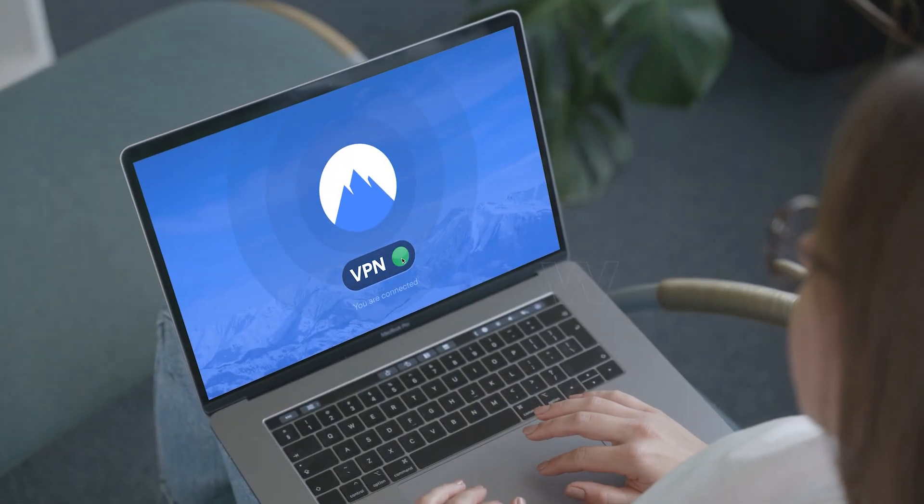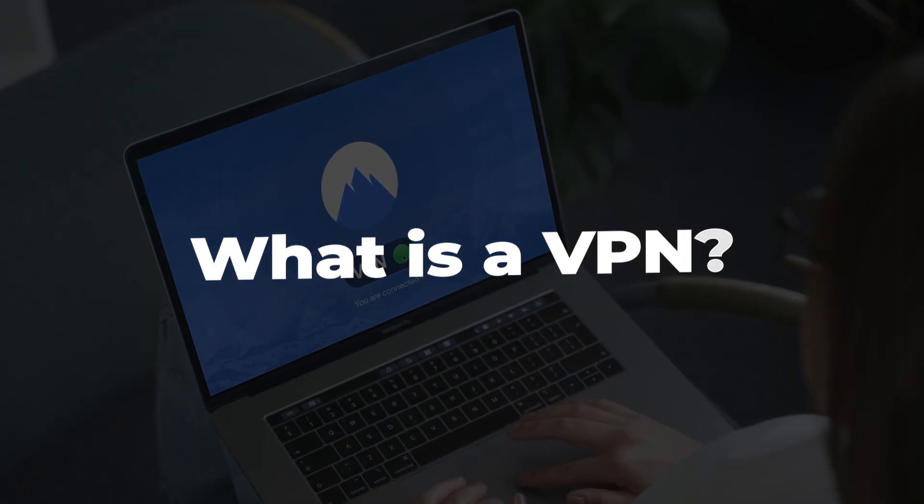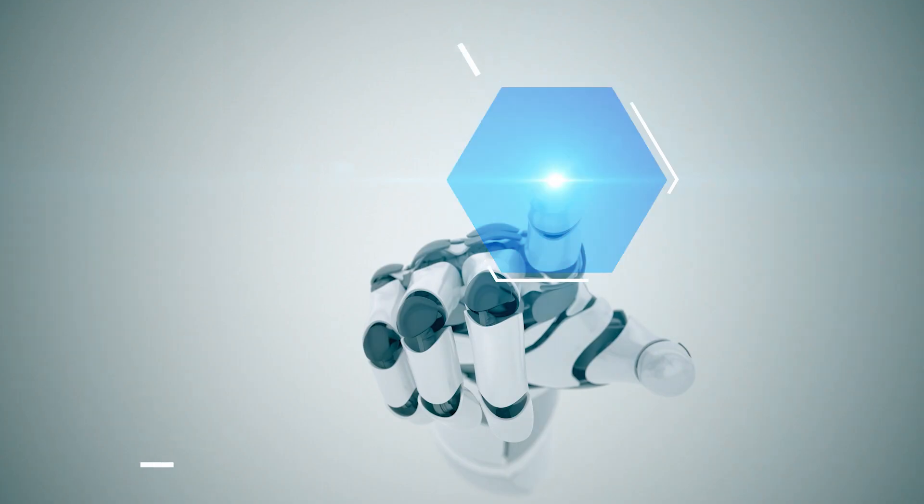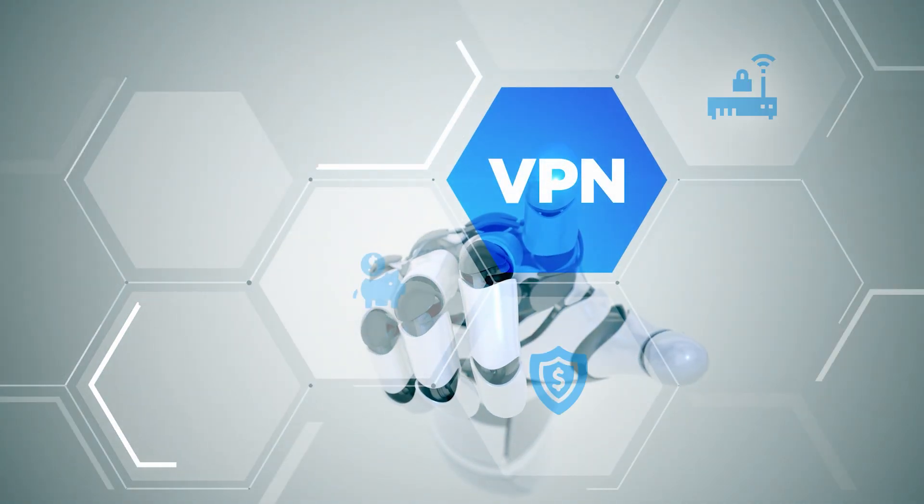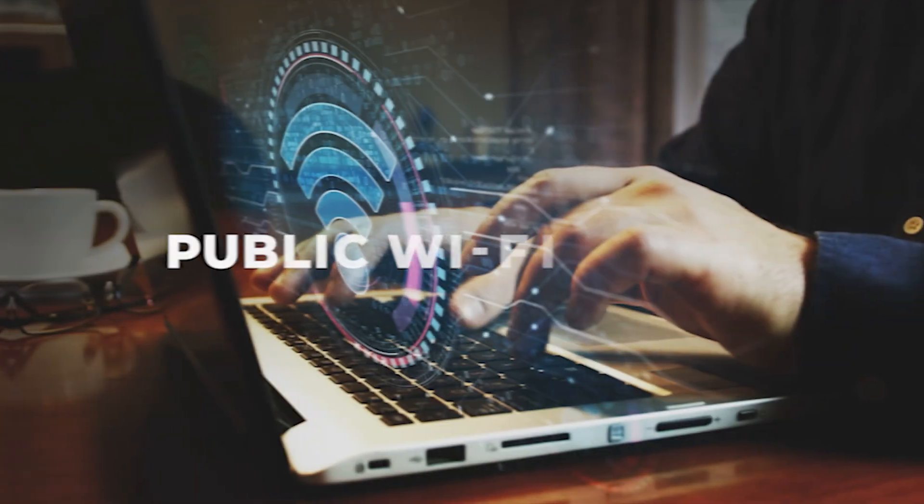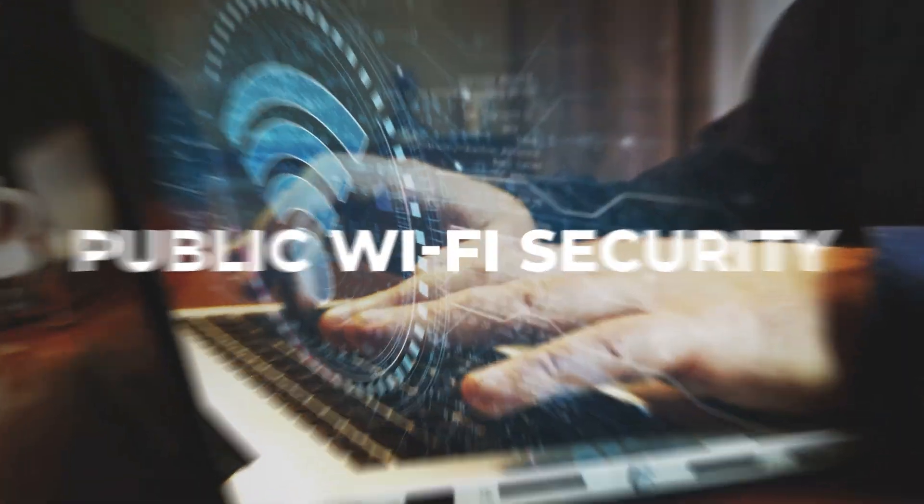Hey everyone, and in this video I'll be going over what a VPN actually is, how it works, and why you might want to use one—especially if things like privacy, streaming, or public Wi-Fi security are important to you.